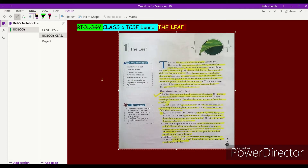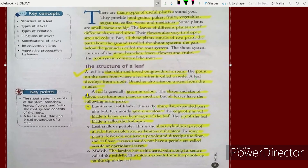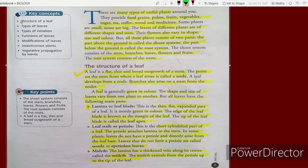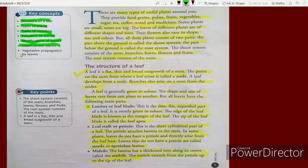This is our chapter. Let's see what the key concepts are. In this chapter we're going to learn about the structure of a leaf, types of leaves, types of venation, functions of leaves, modifications of leaves, insectivorous plants, and vegetative propagation by leaves.